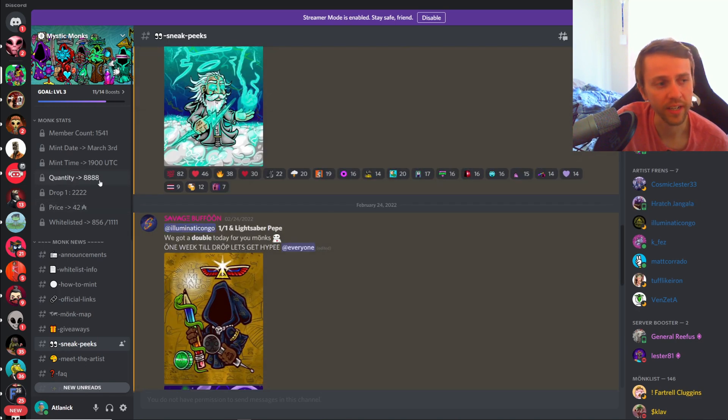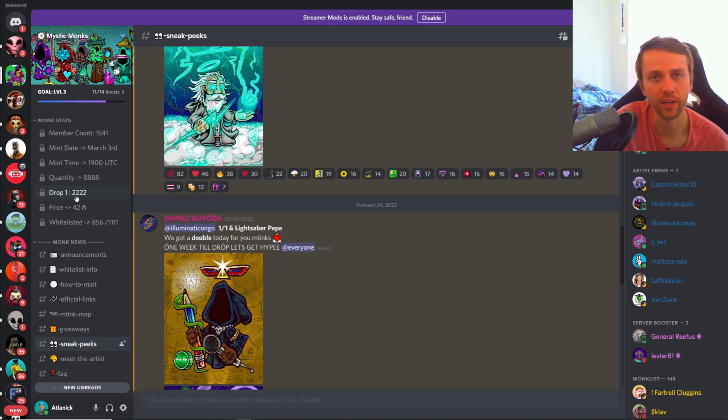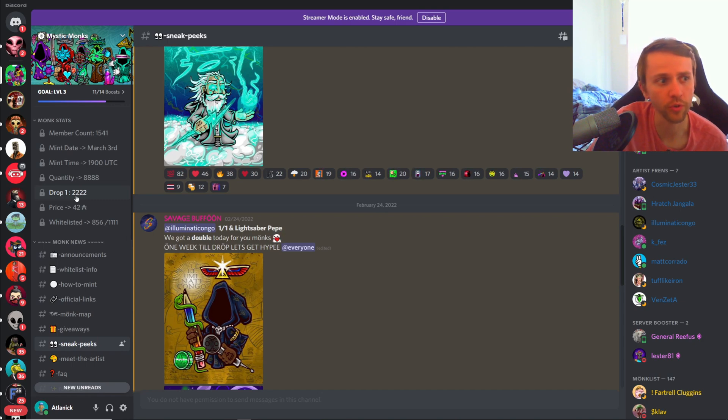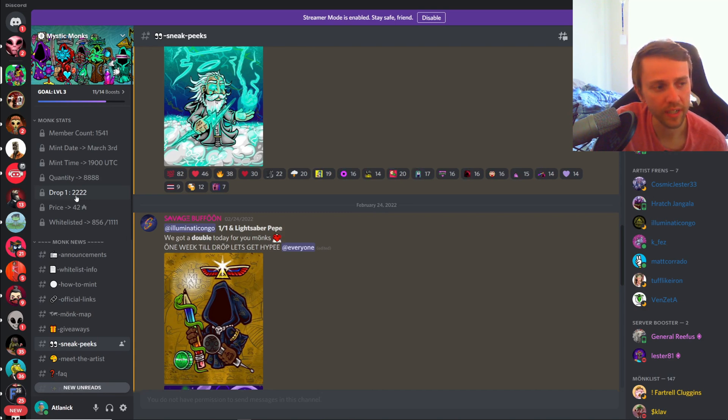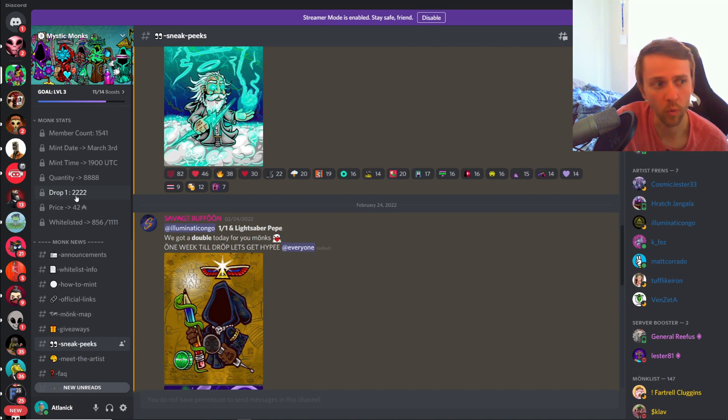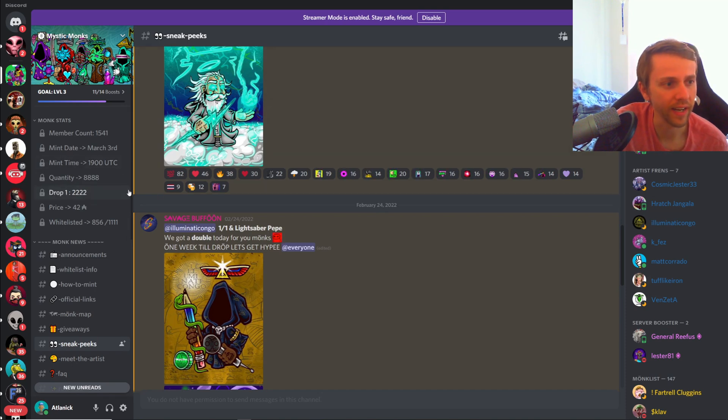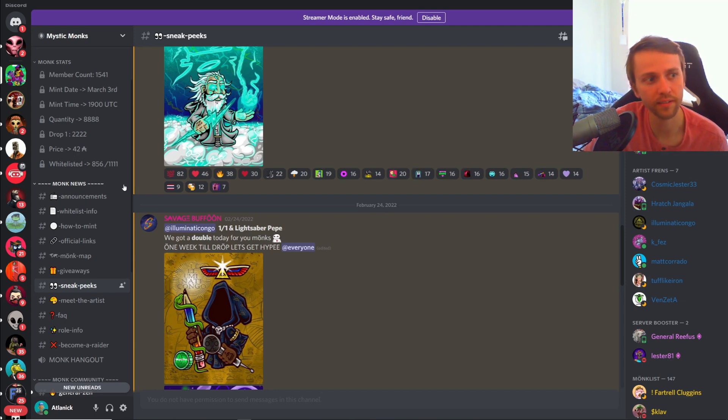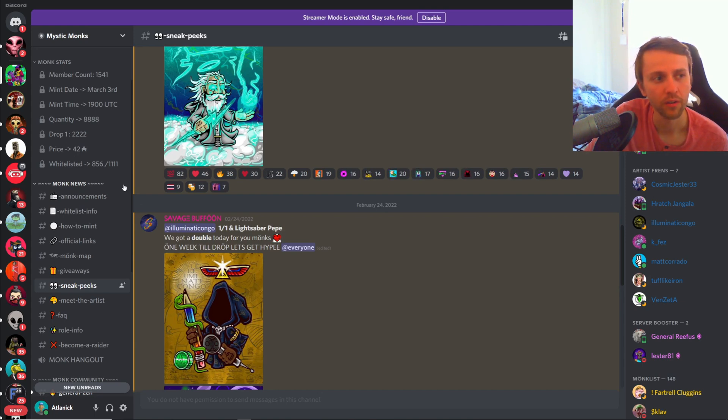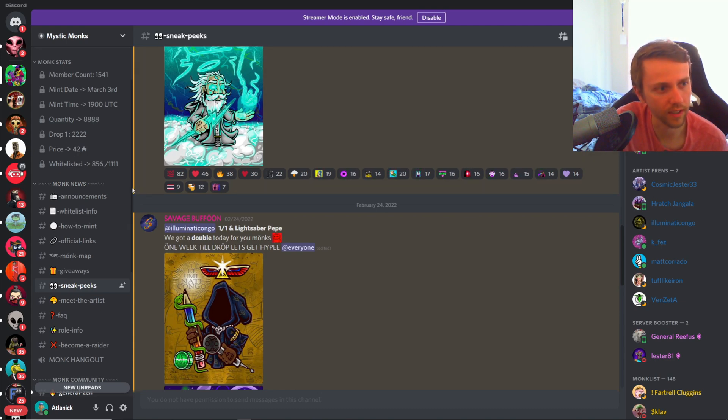I really like the artwork. I don't like 42 ADA mint price for 8888 of these, however they are doing it slowly drop by drop. A lot of projects have done stuff like this and given benefits to the original holders of the very first drop, so we may see something like that happen. If I'm going to get into this project it would be now, it would be drop one, not drop two or three unless drop one went extremely well.